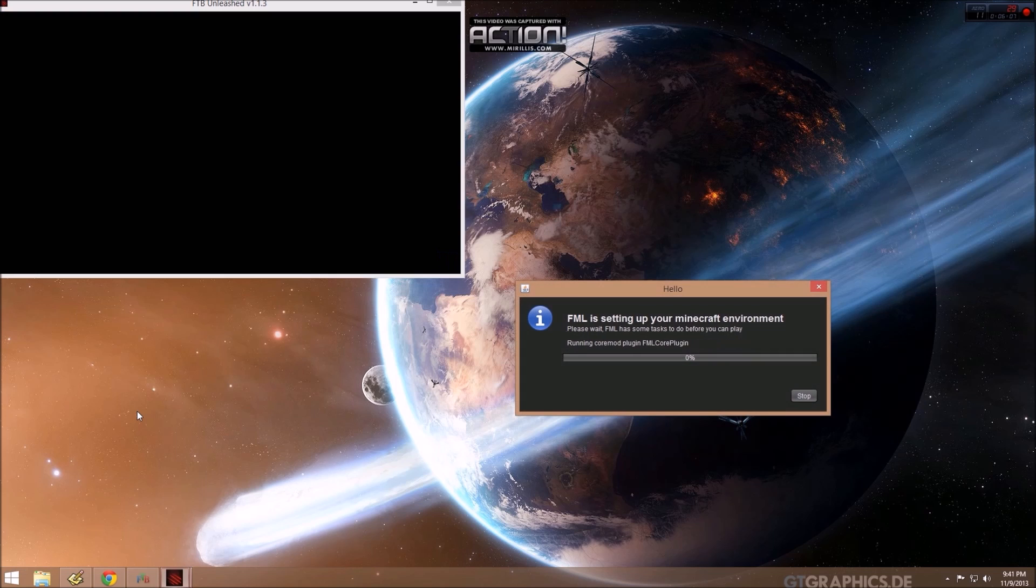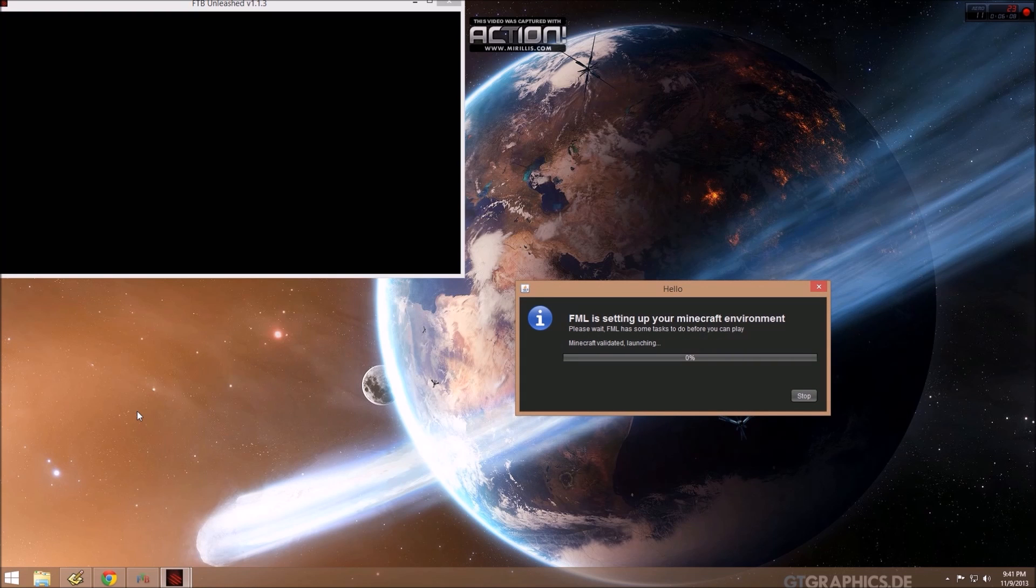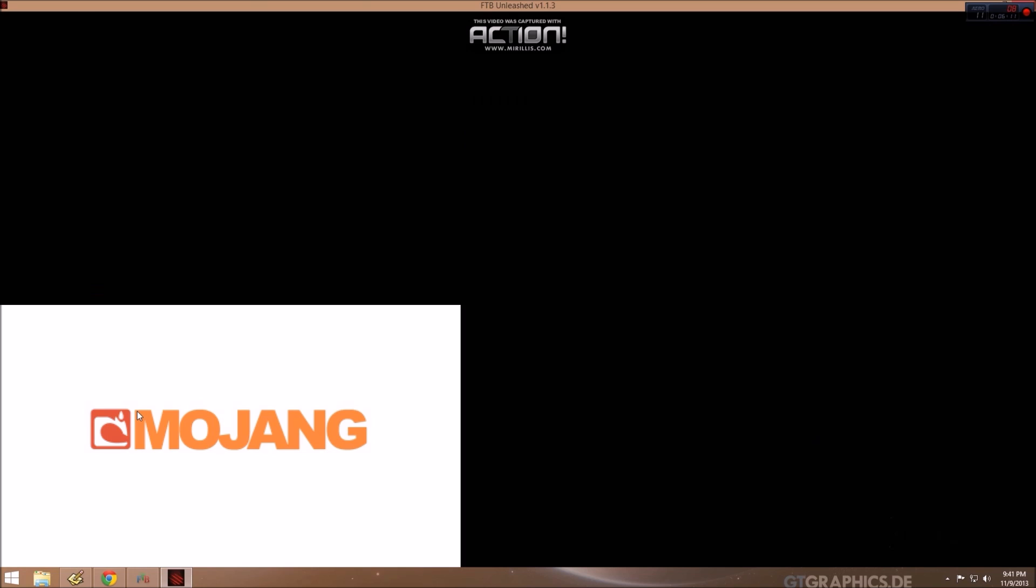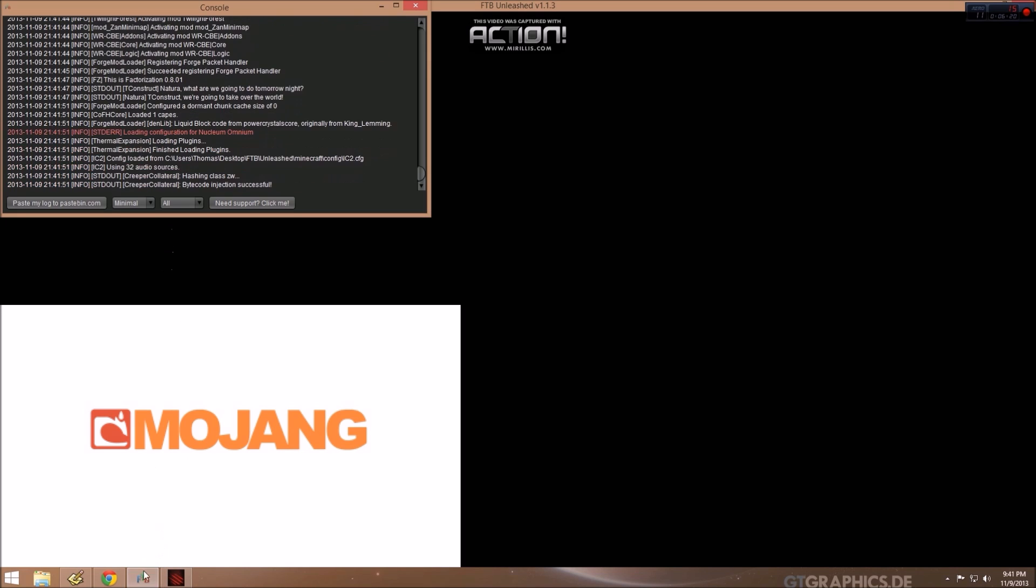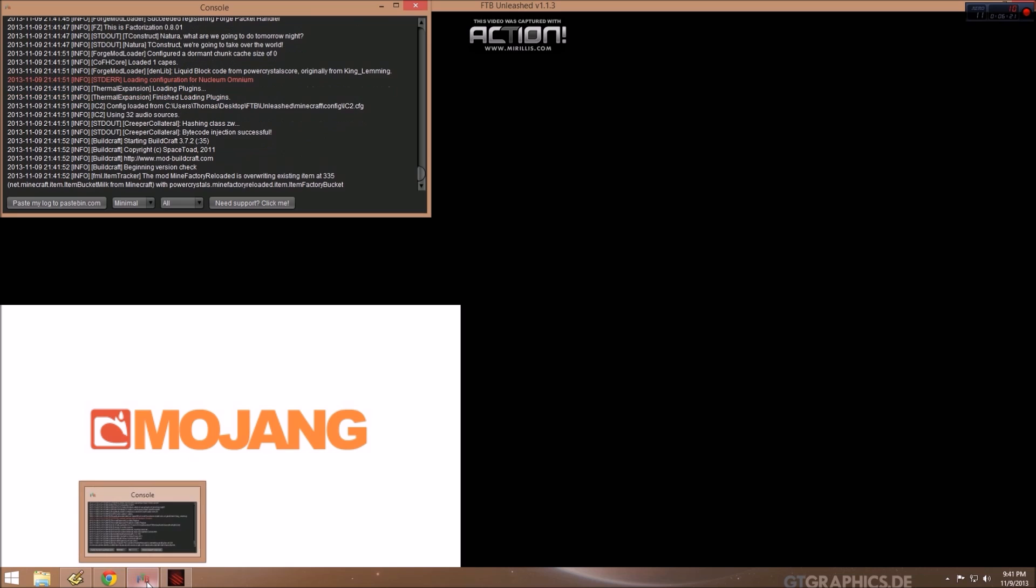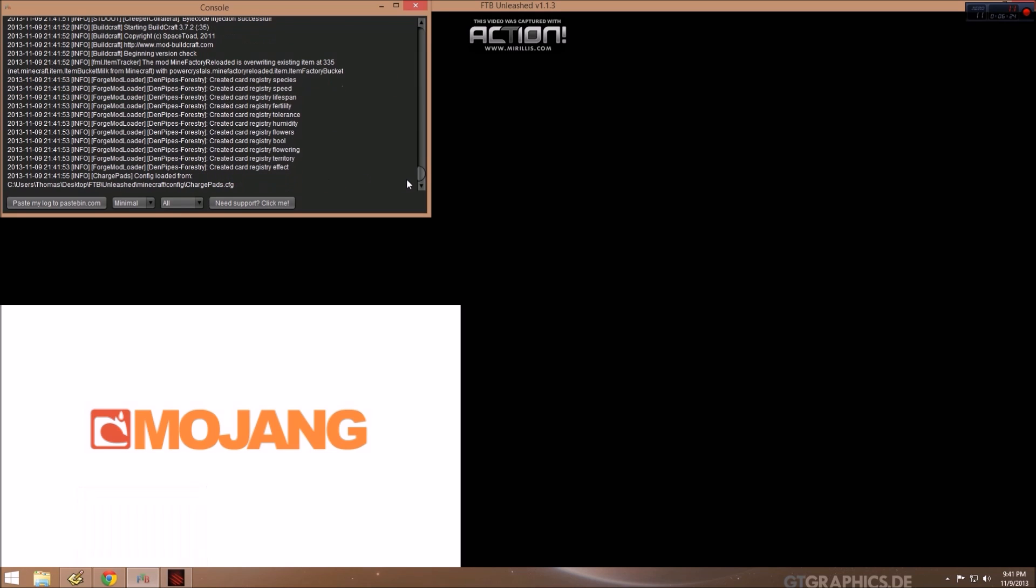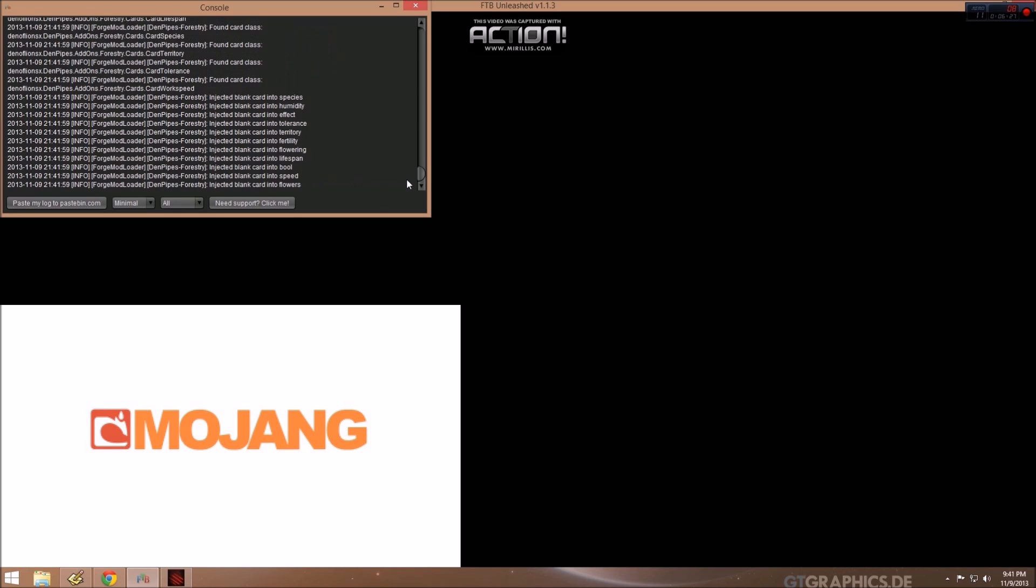So now Feed the Beast has finished downloading. It launches Minecraft. See the Mojang logo. And this, if I recall correctly, takes a good while. You can click on this FTB console window, kind of watch what's happening in the background. So as soon as that finishes, we'll come back.